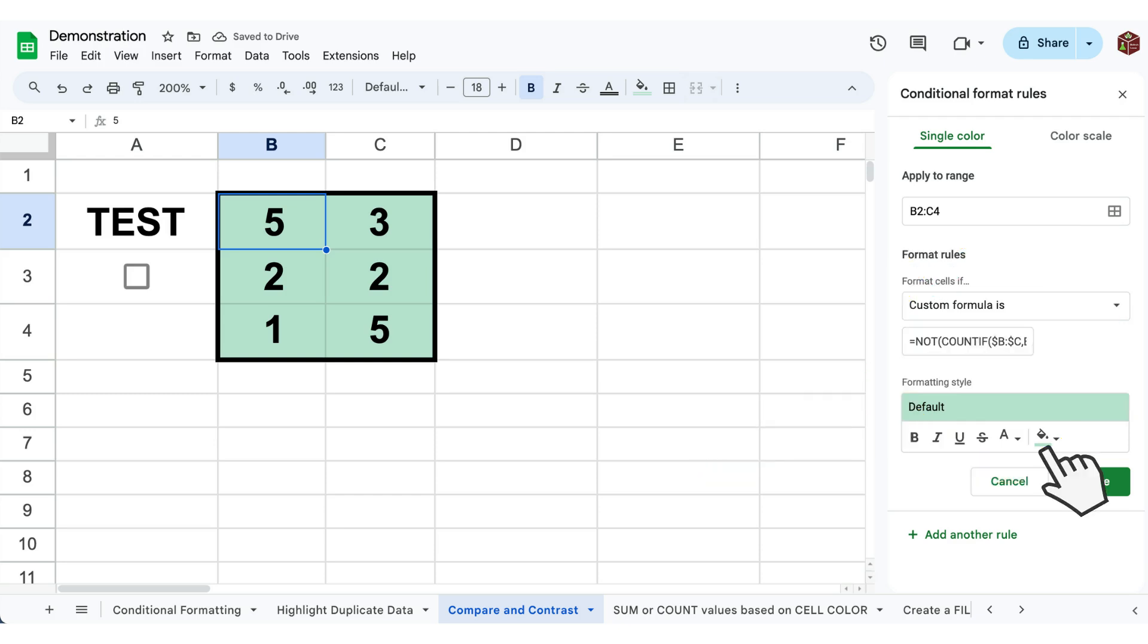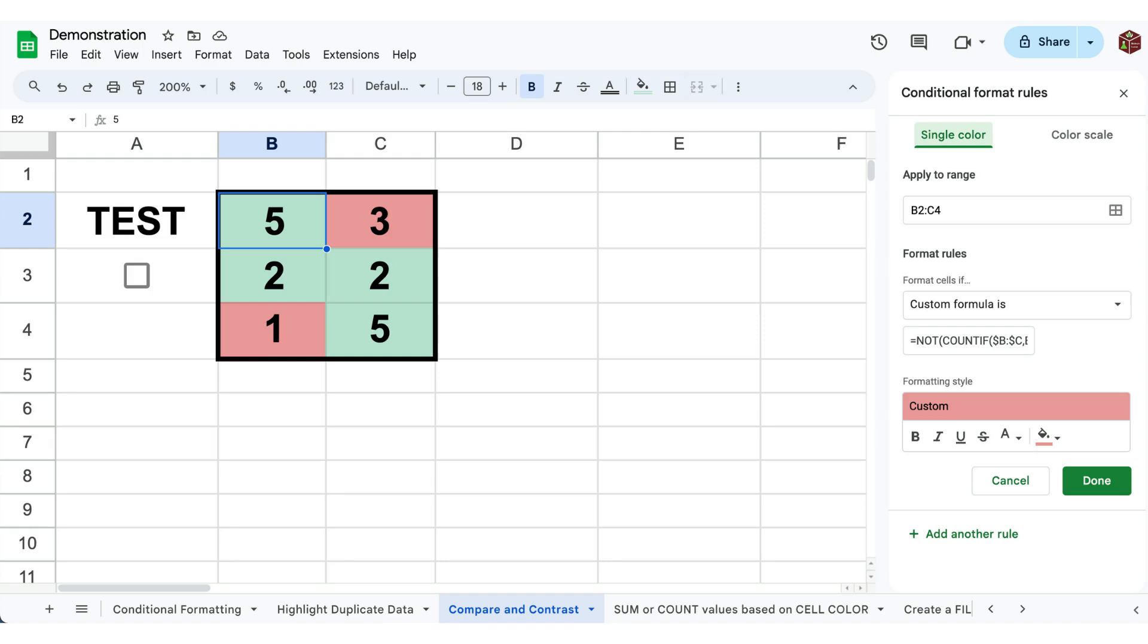Finally change the formatting style so that it is easy to separate between unique and duplicate values.